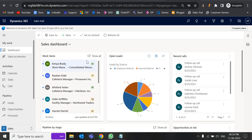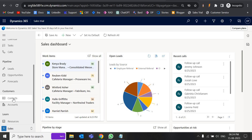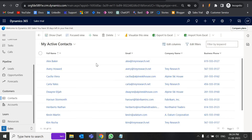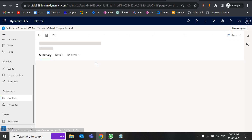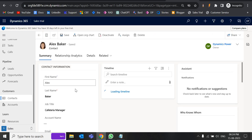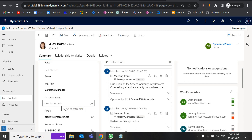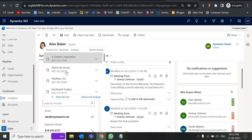Hello everyone. Today in this video we are going to see how we can filter the lookup record in Dynamics 365. A lookup is a data type field which helps us to enter a value or relate to another table or entity in Dynamics 365. This is a sales trial — let's go to the contact entity, open Alex Baker, and here we should have one lookup field: account name. Account name is a lookup field, and if you click on it you'll see there are a lot of records.